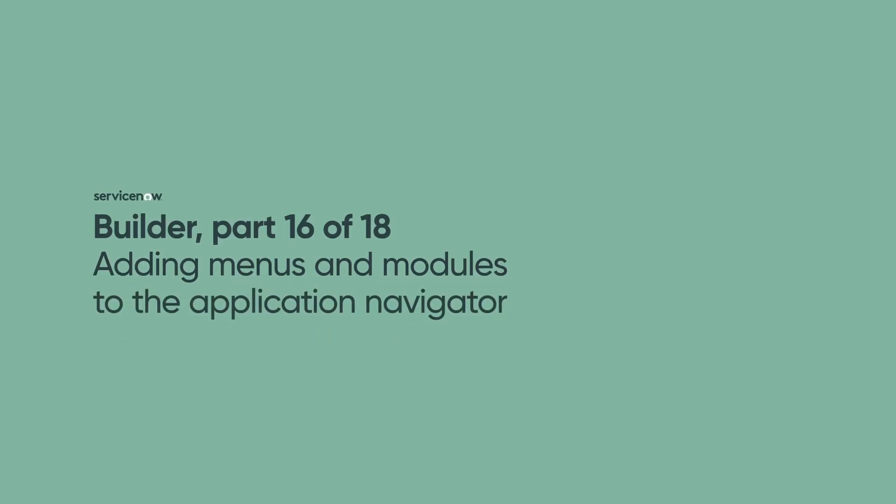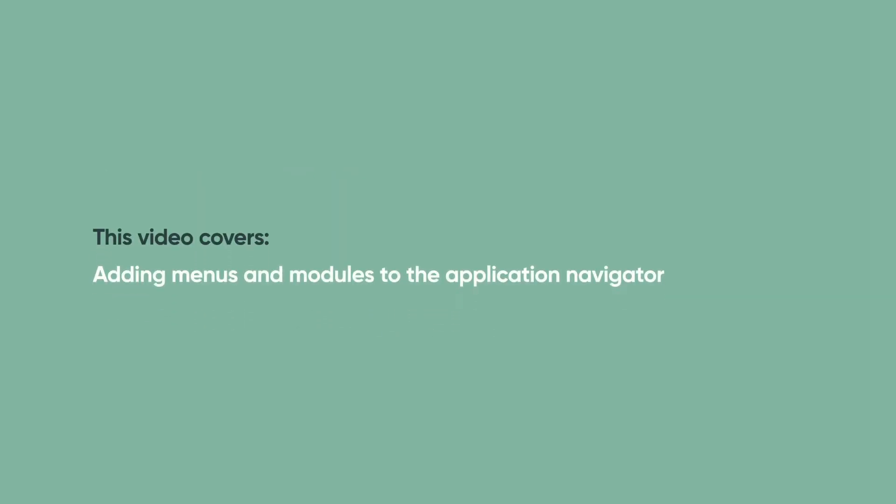Welcome to part 16 of the Builder Series. In this video, we'll show you how to add menus and modules to the application navigator to give users quick access to information and functionality.